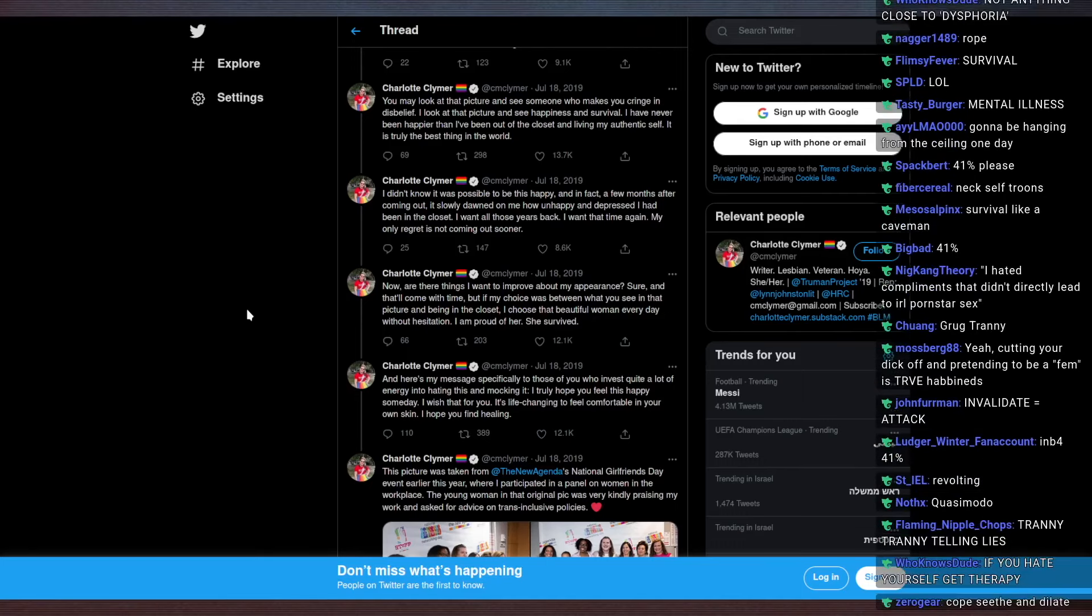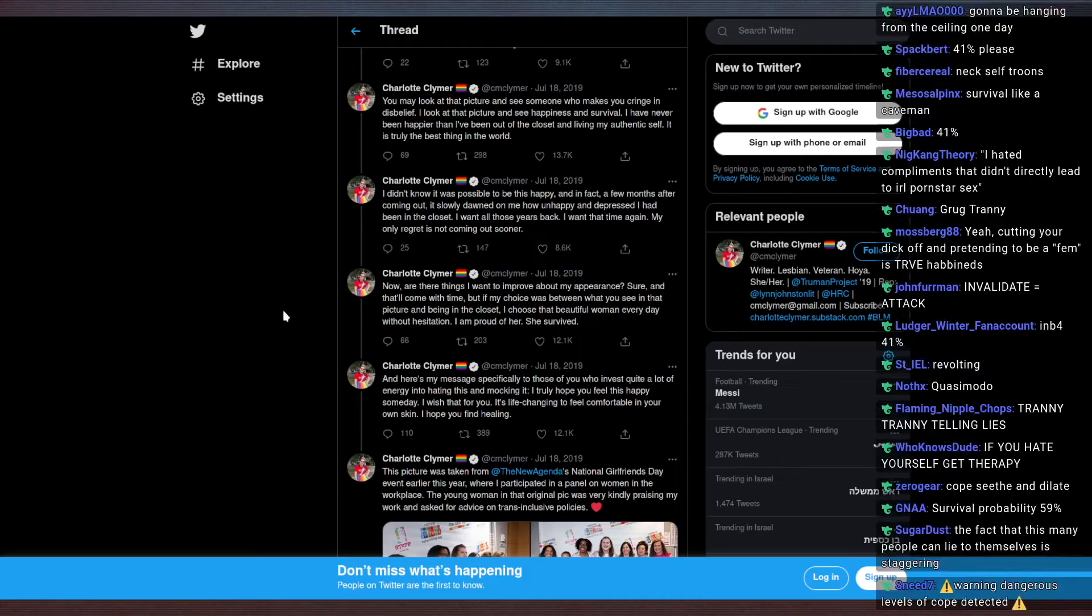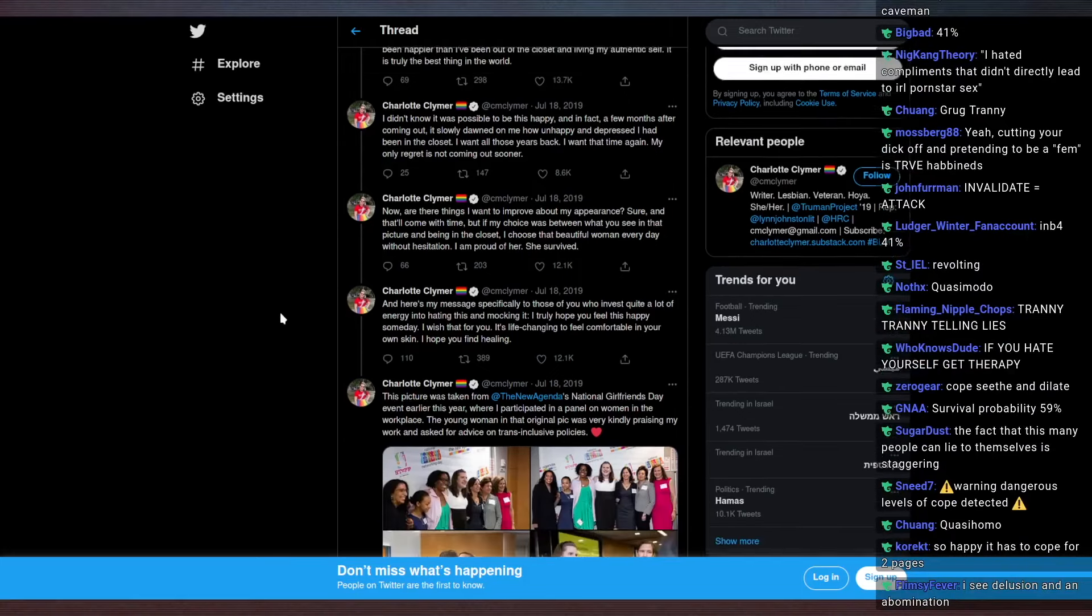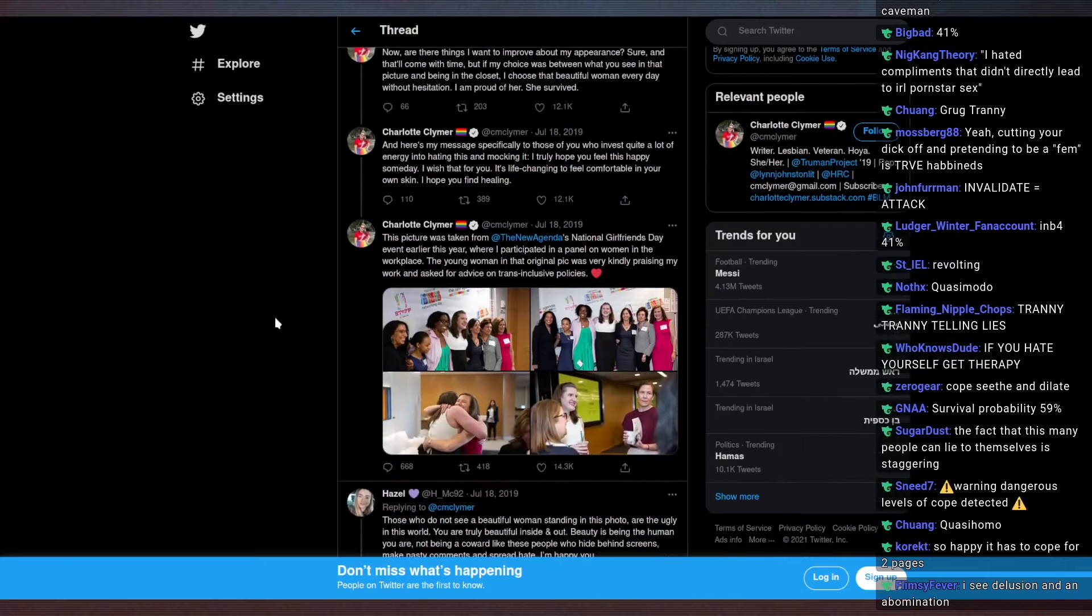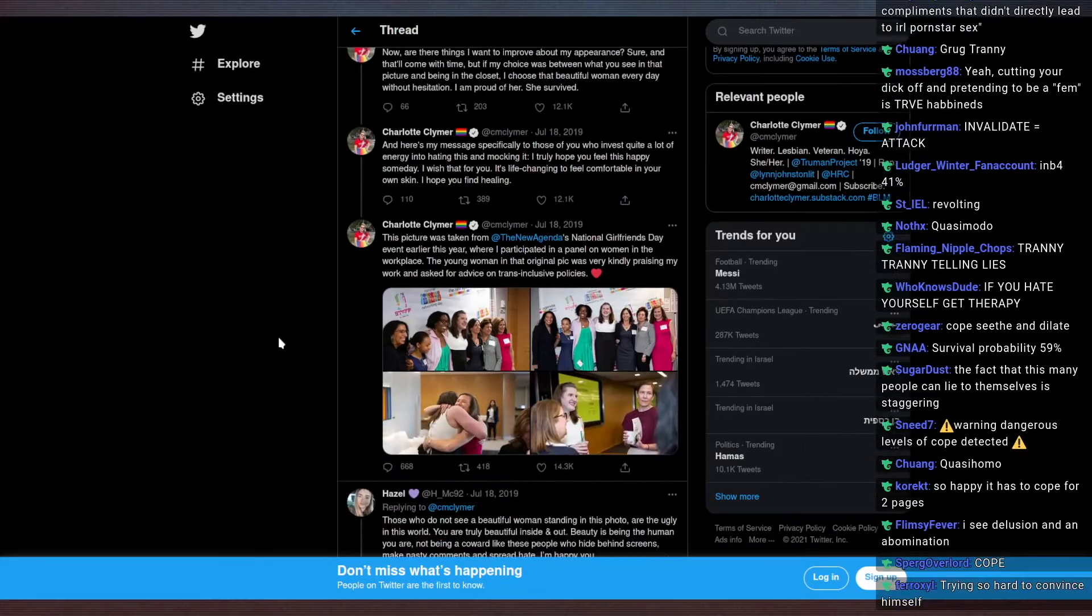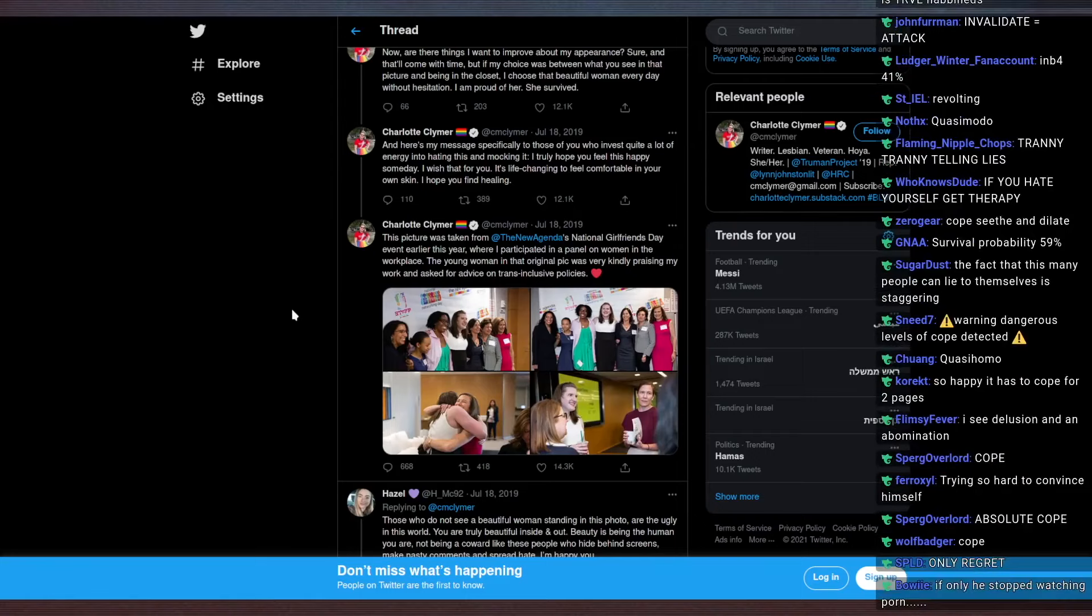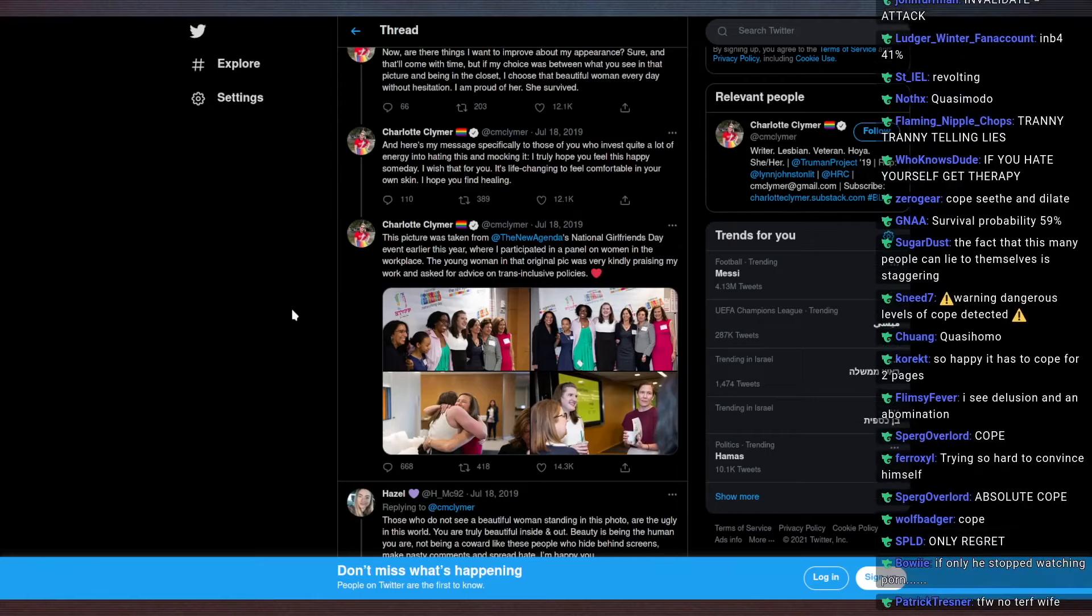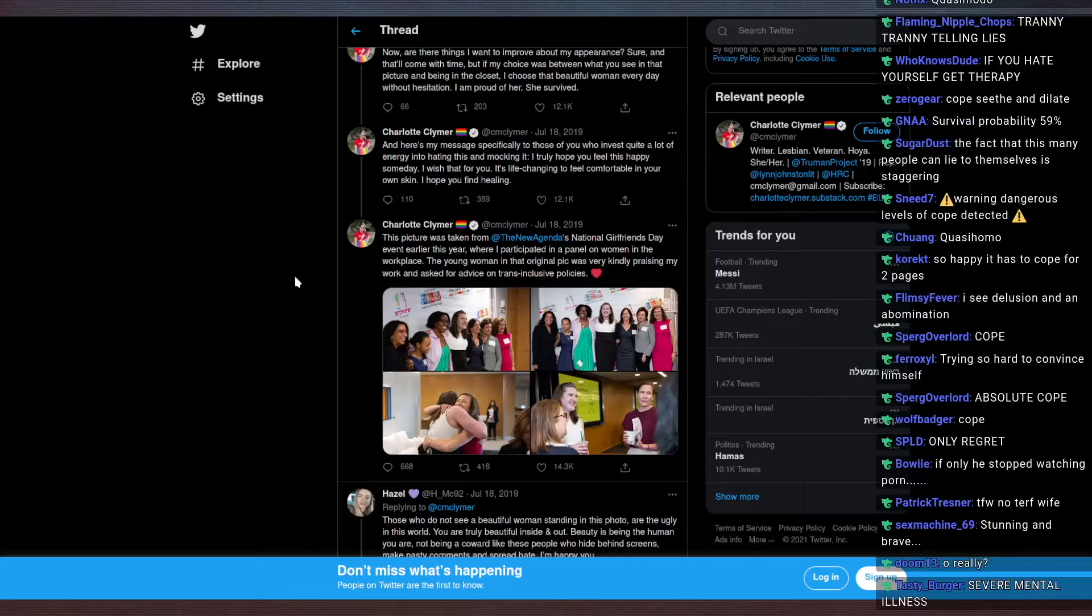Now, are there things I want to improve about my appearance? Sure, and they'll come with time, but if my choice was between what you see in the picture and being in the closet, I'd choose that beautiful woman every day without hesitation. I am proud of her. She survived. And here's my message specifically to those who invest quite a lot of energy into hating me and mocking it. I truly hope you feel this happy someday. I wish that for you, it's life-changing to feel comfortable in your own skin. I hope you find healing.